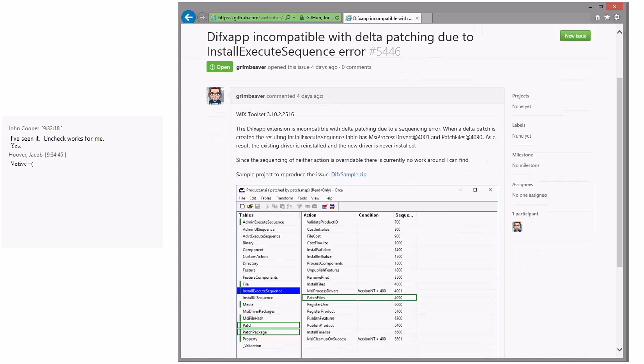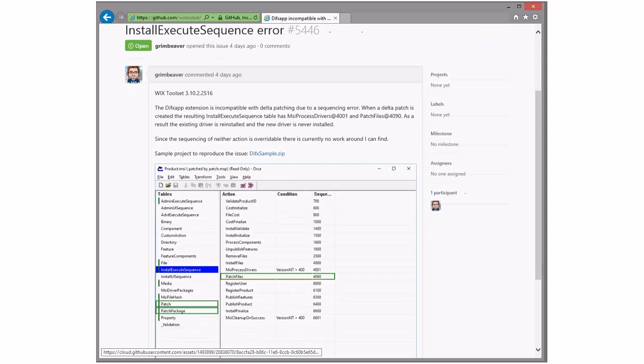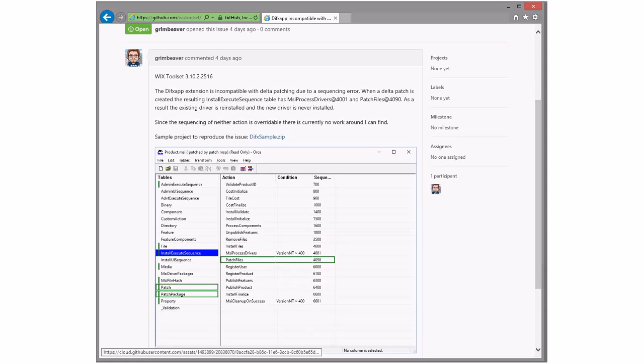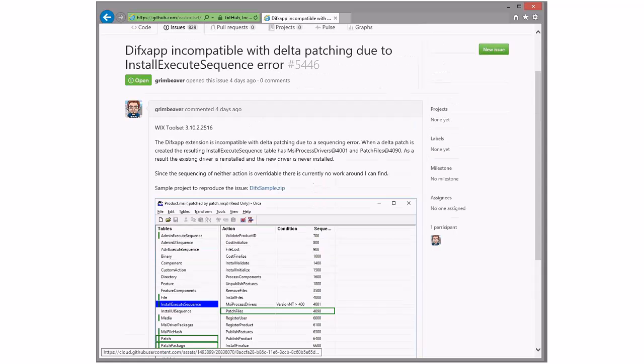Diffx incompatible Delta patching due to install sequence error. That doesn't surprise me. Diffx app isn't owned by us, so it's kind of tricky. Due to sequencing. And patch files is 490. As a result, the existing drivers reinstalled and then the new drivers never installed. Yeah, this is the problem. We don't own diffx app either. I don't know what we do here exactly.